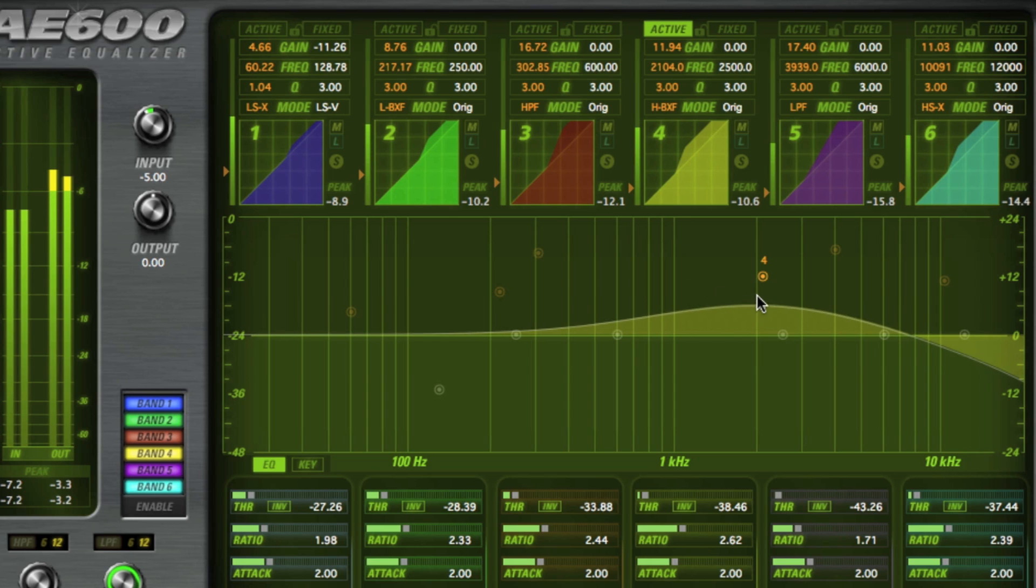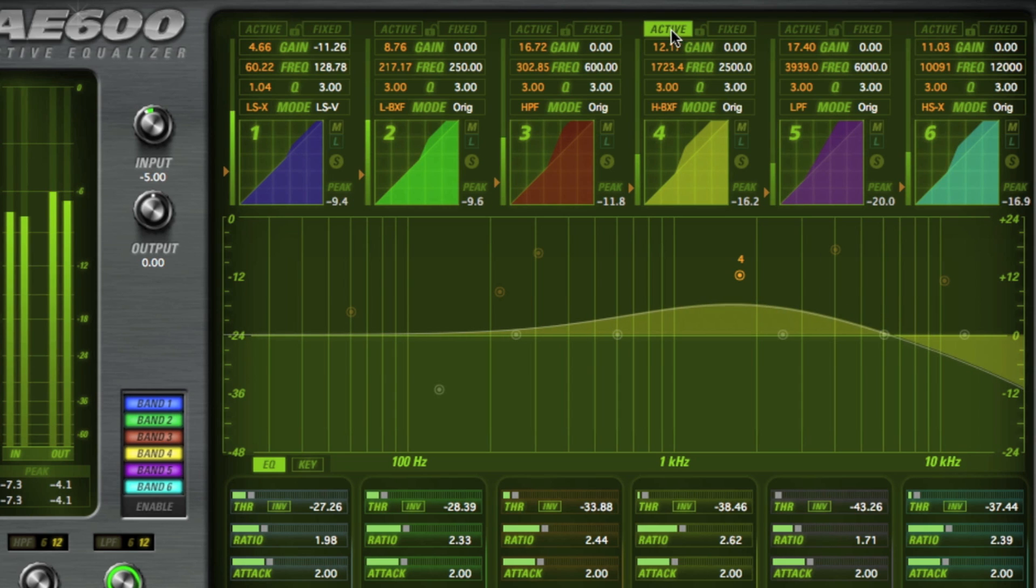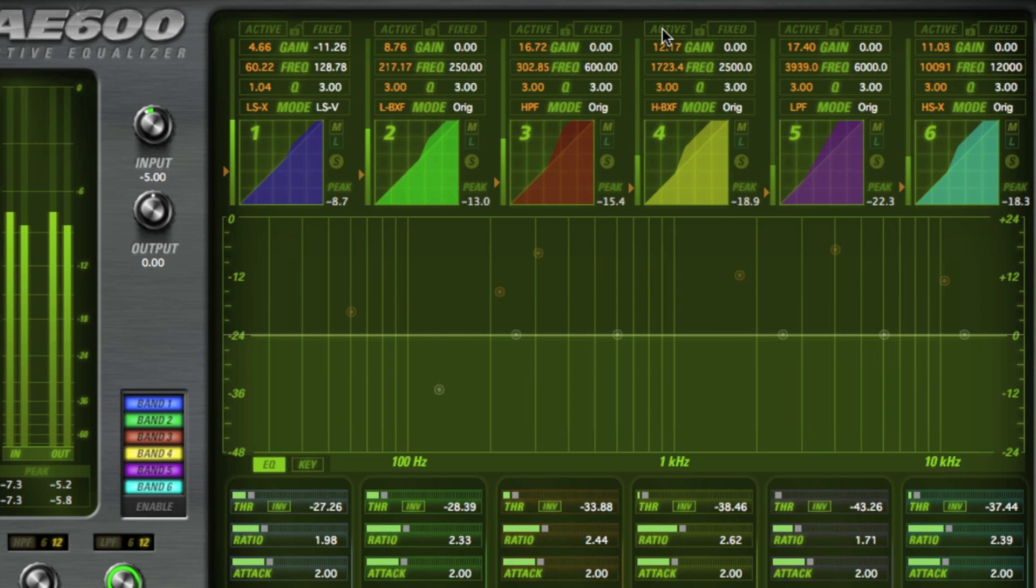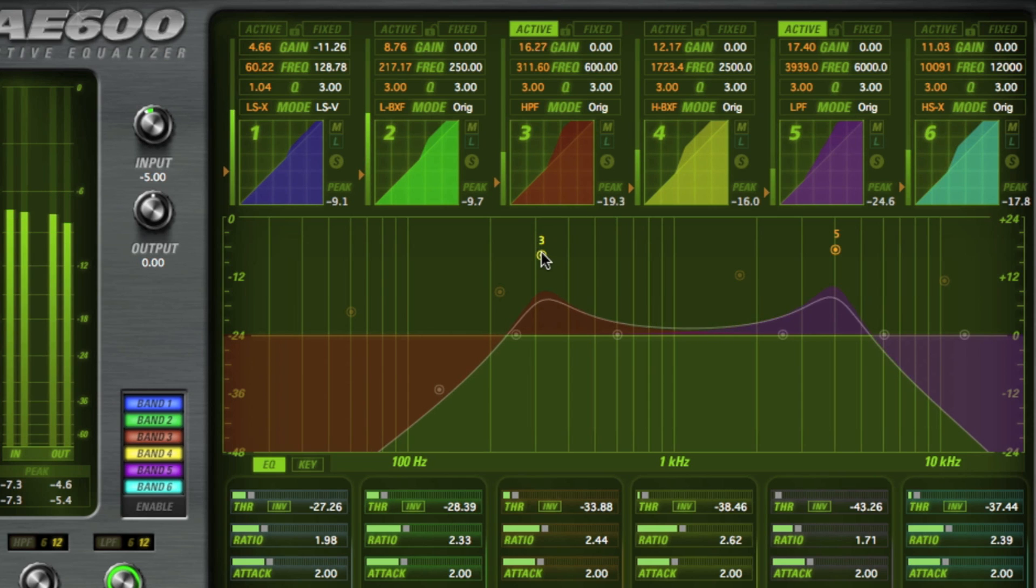The H-BX is a Baxandall high shelf EQ with a low pass filter with adjustable resonant peaks. Use the gain controls to adjust the peak value.